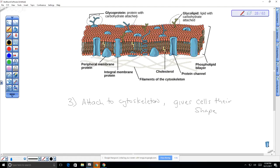Different proteins attached to the cytoskeleton give the cell its particular shape. A skeletal muscle fiber is really long, a neuron has a cell body with long cytoplasmic extensions, and red blood cells are biconcave disc-shaped. What gives those cells their shapes are the proteins that attach to the cytoskeleton. One example of a genetic defect is muscular dystrophy, caused by a defective protein that prevents the cell membrane from attaching to the cytoskeleton, leading to muscular degeneration.